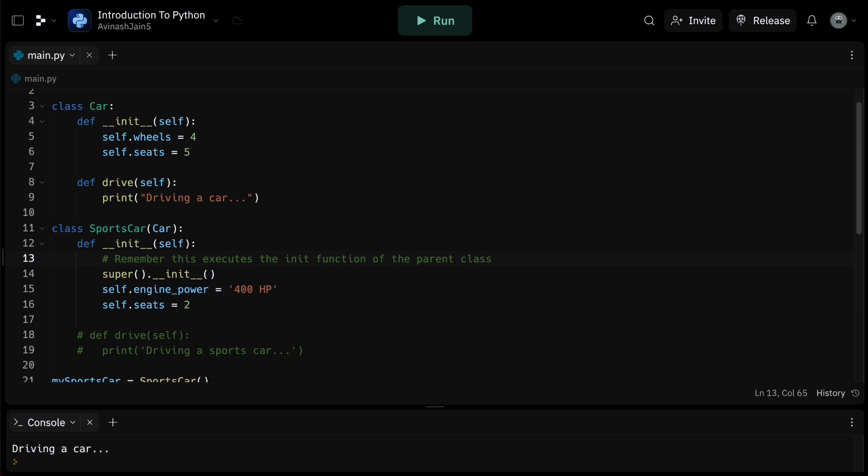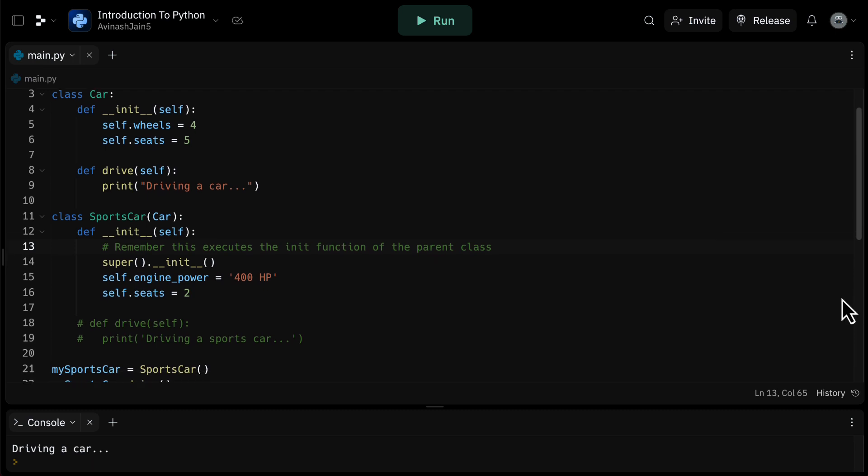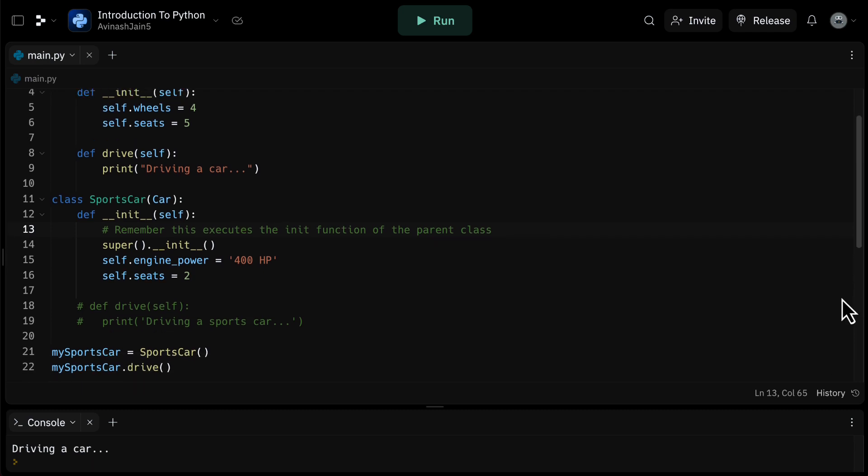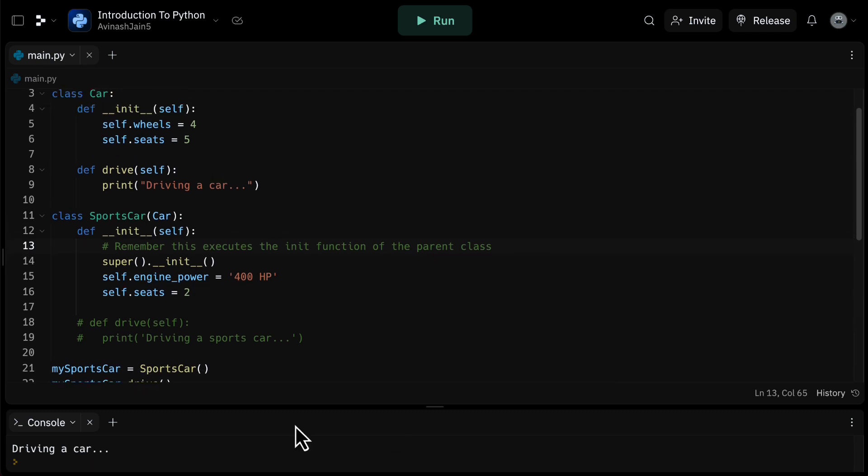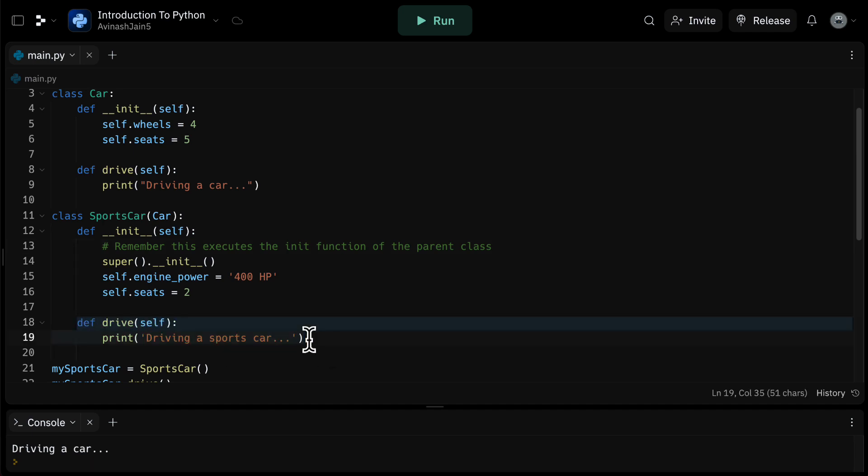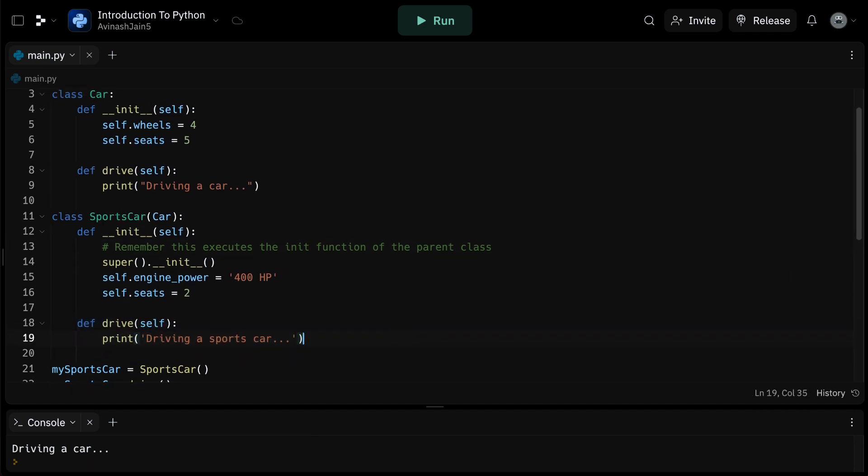So why is this important? Well, there are three key reasons. Number one, reusability of code. In our car example, we didn't have to rewrite the attributes for wheels and seats for the sports car. We could inherit them from the car class.